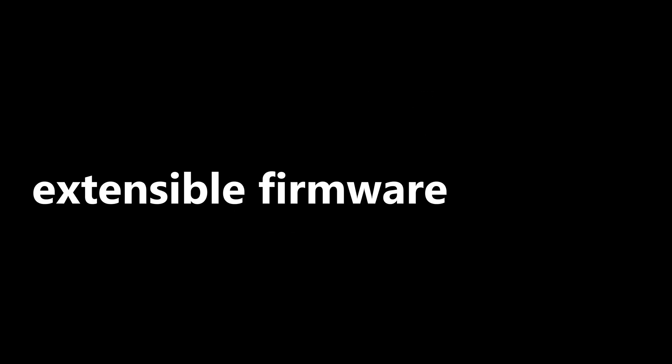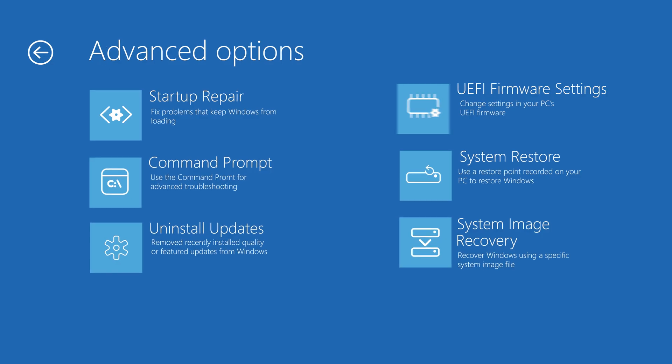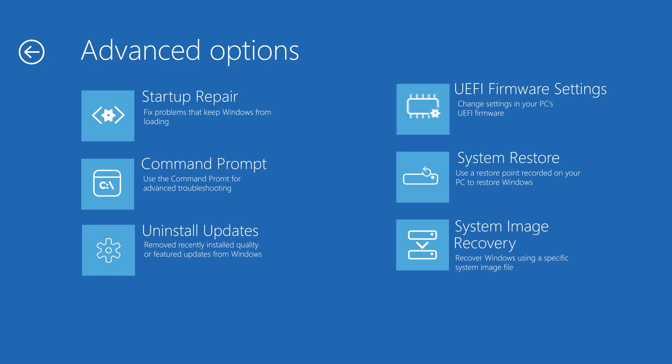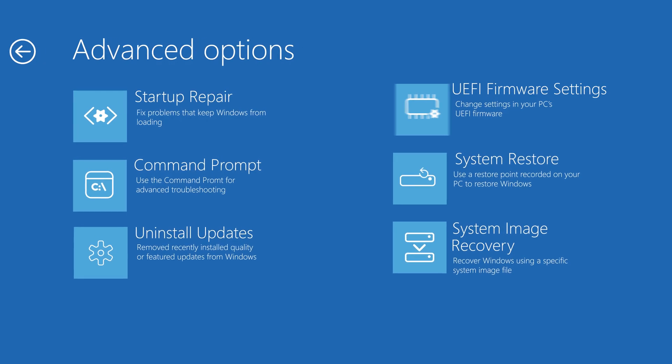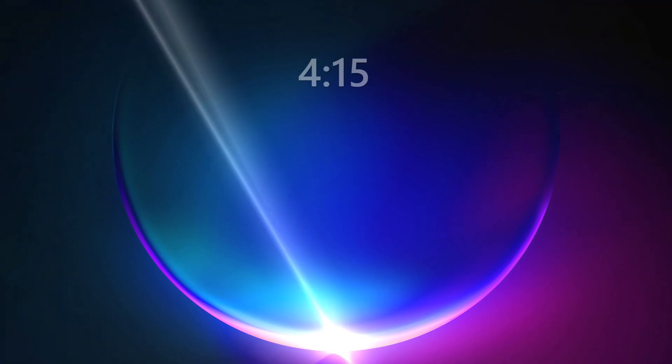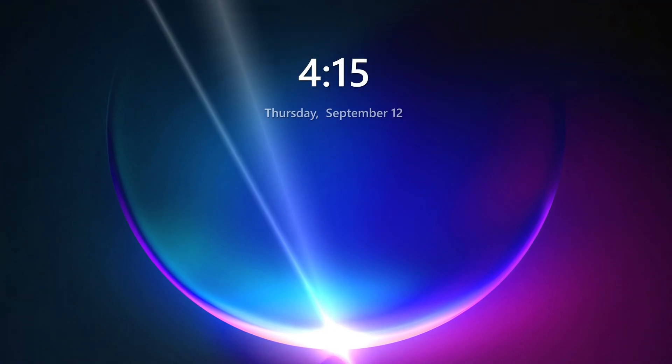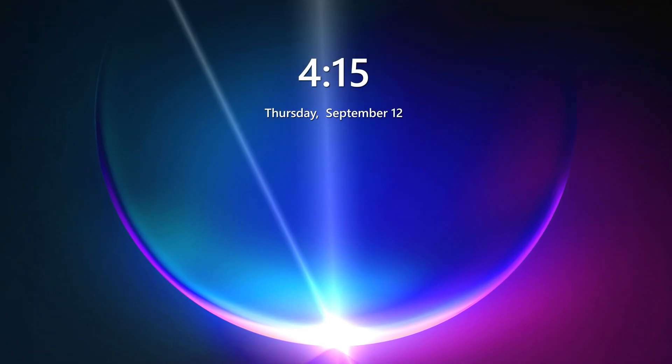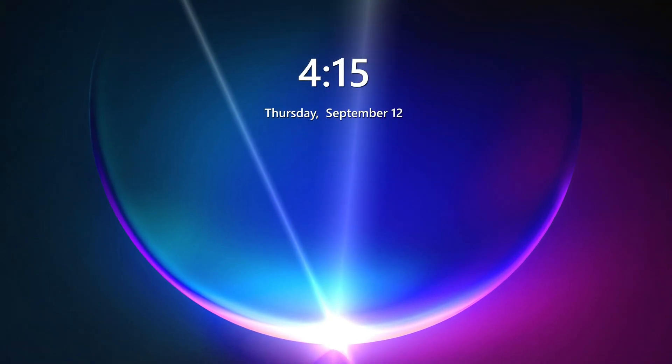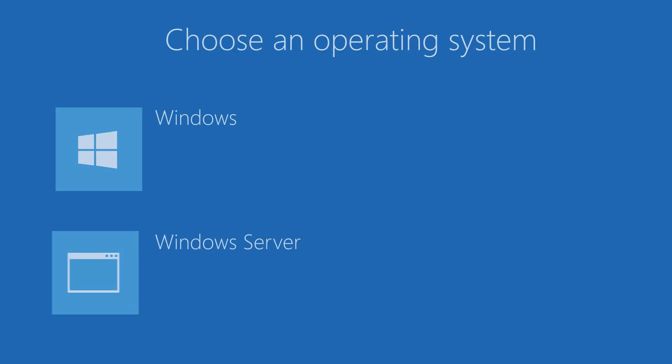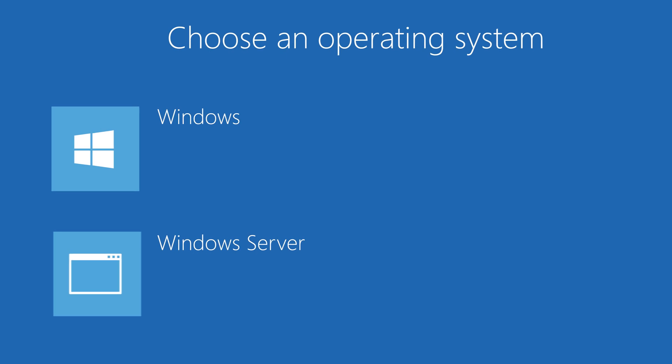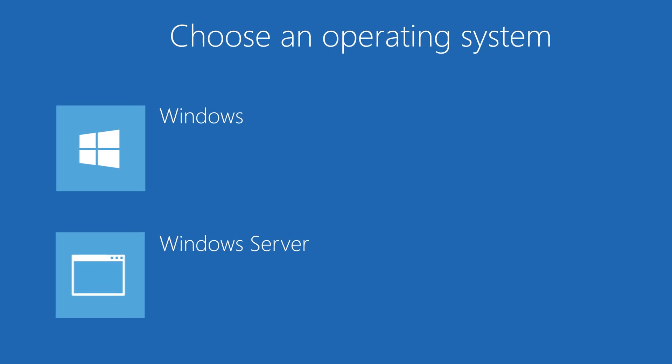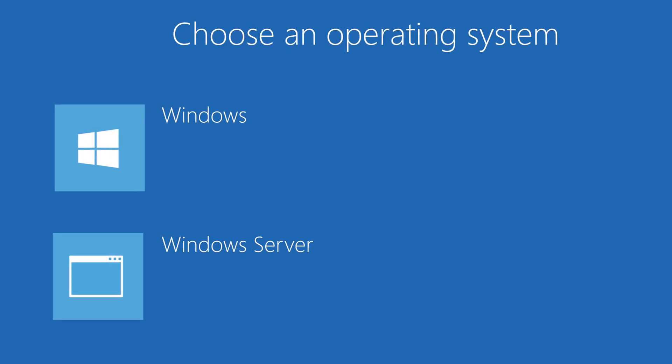All right, and now finally we have .efi, which stands for extensible firmware interface. Now if you're thinking about UEFI, good guess, because they are in fact related. That's because .efi files play an important role in the UEFI booting process. They help in starting your computer and determining which operating system to boot. And that's all there is to it.